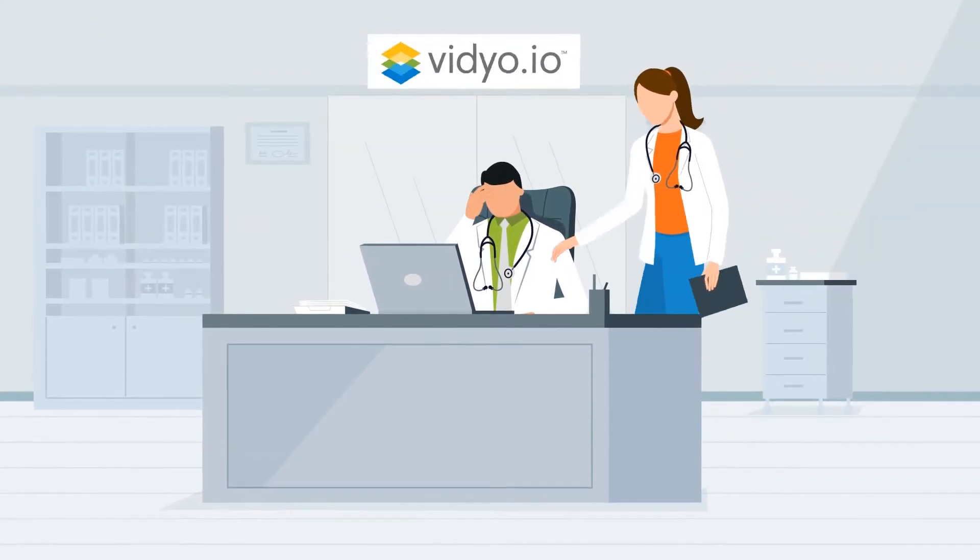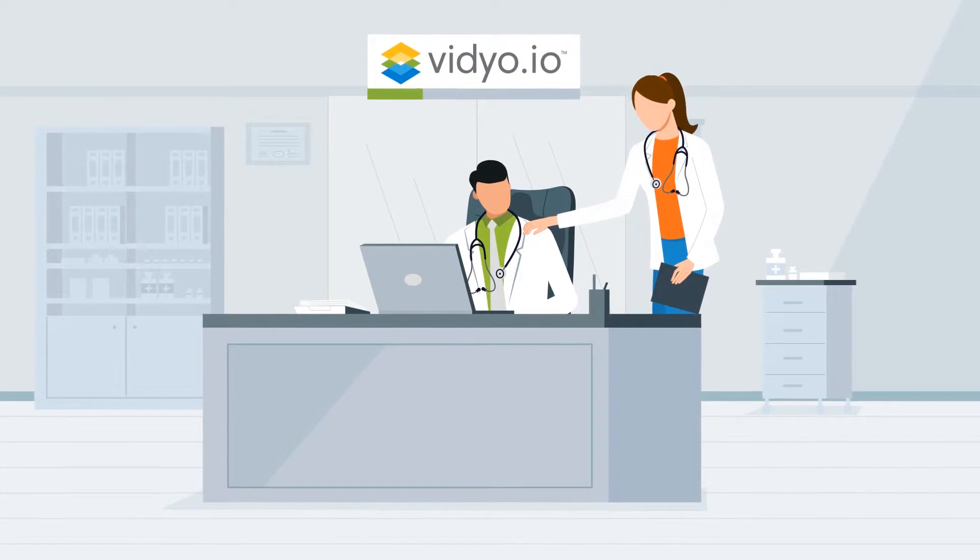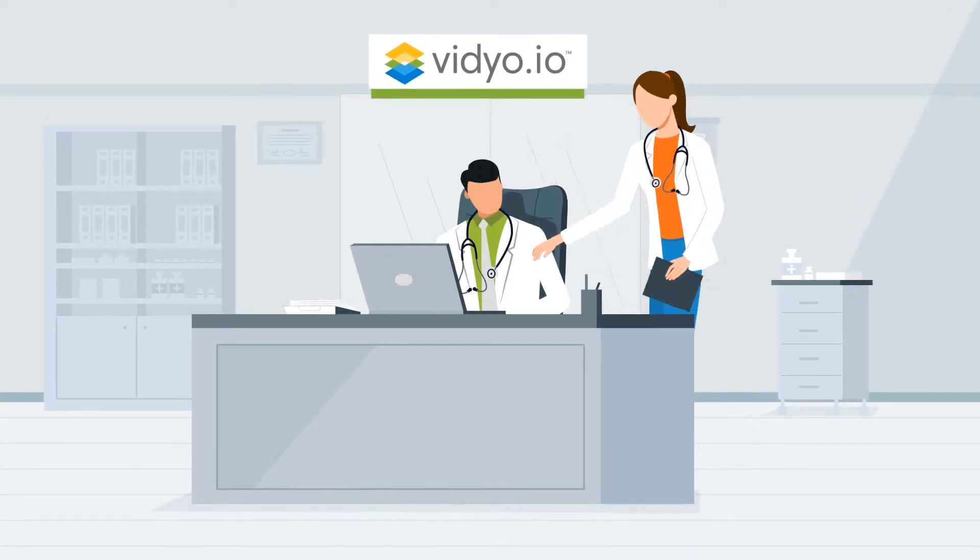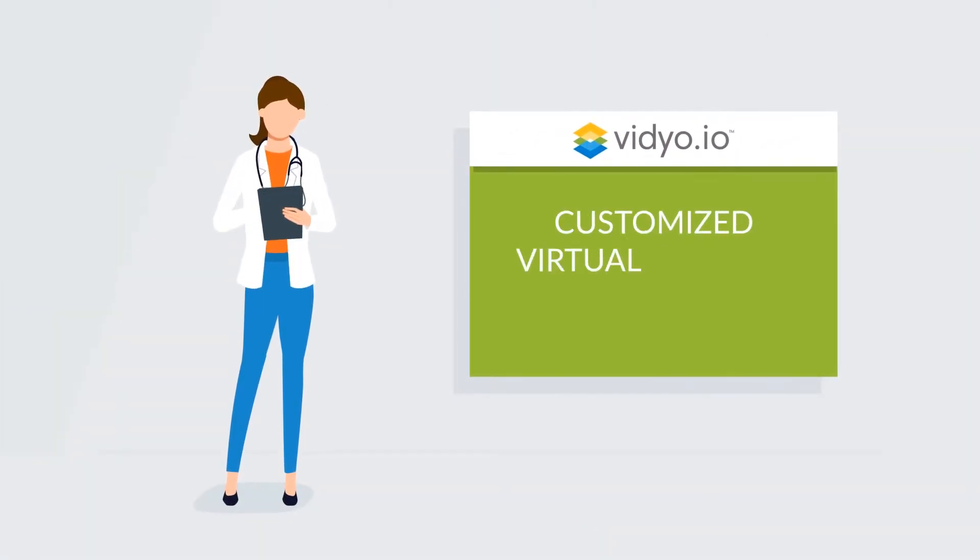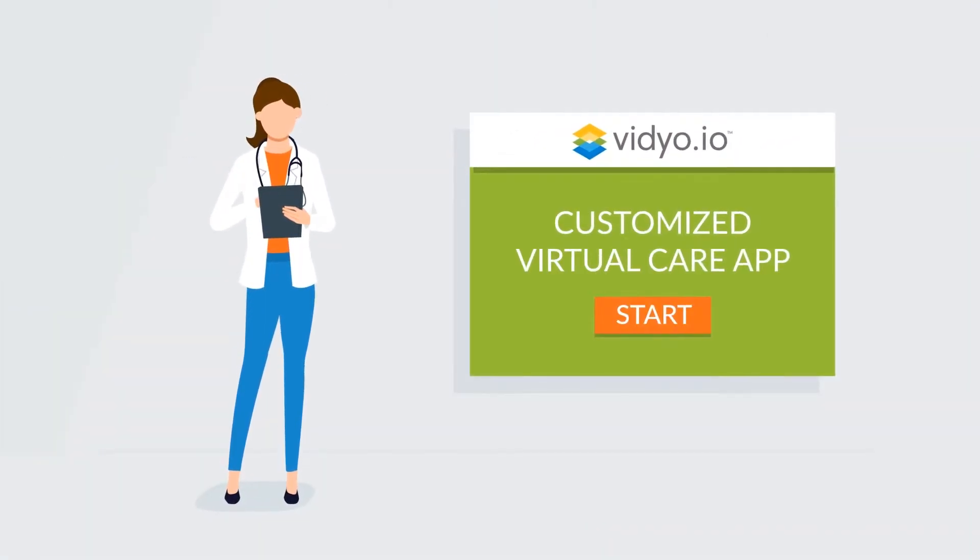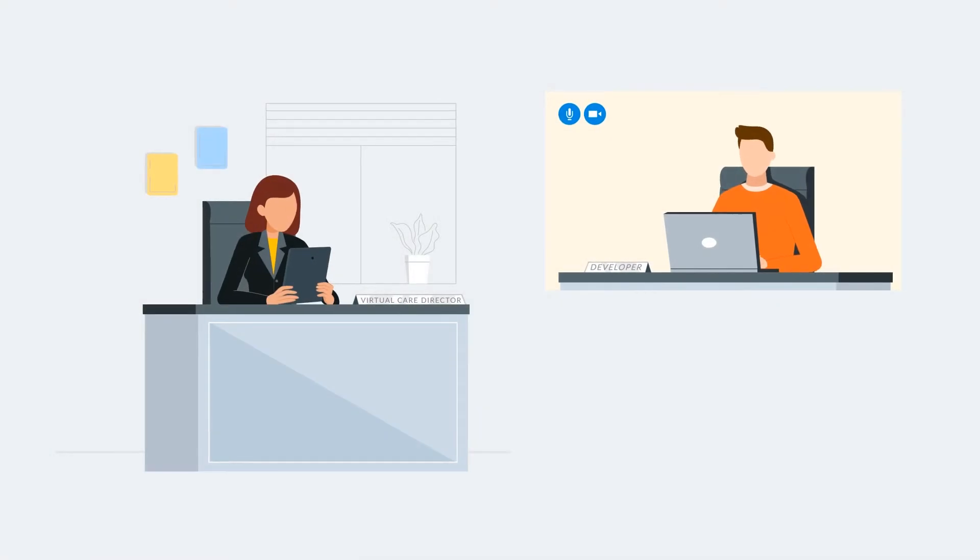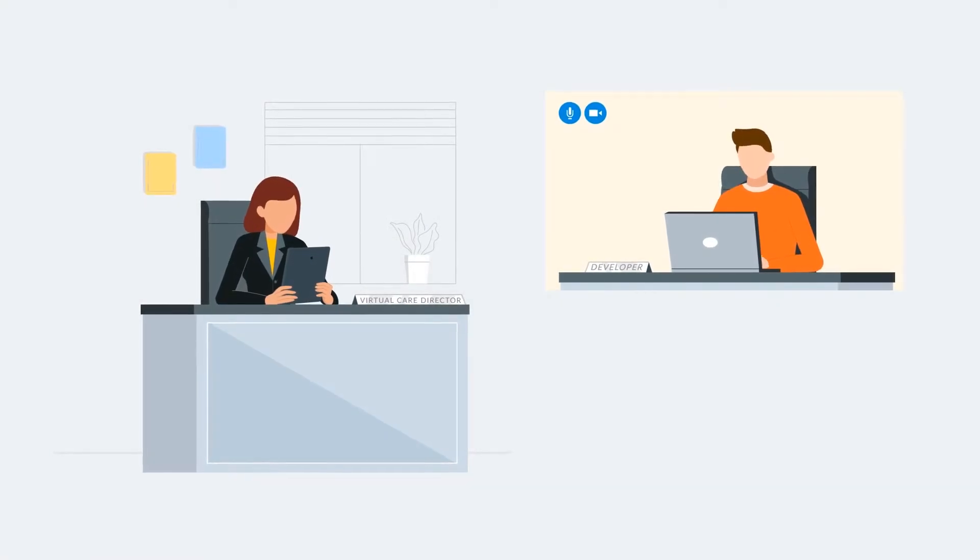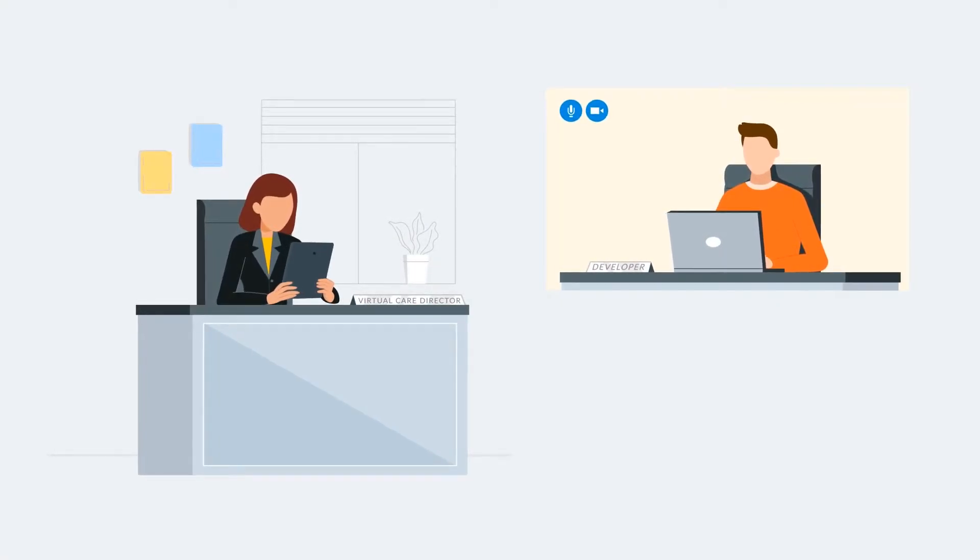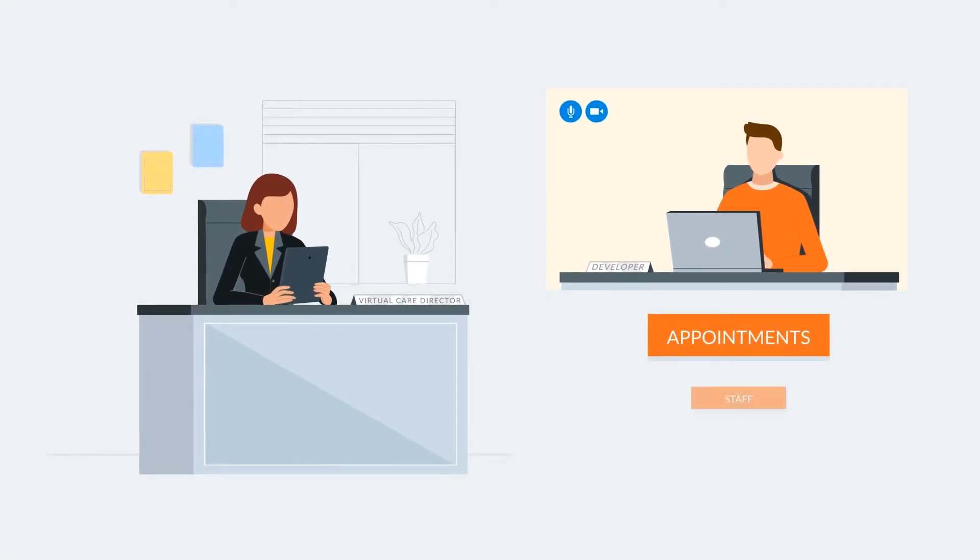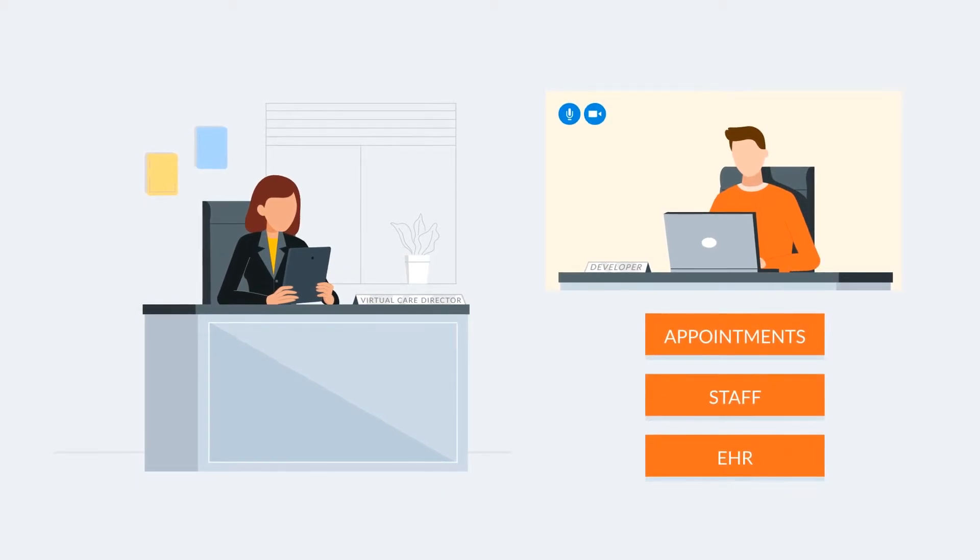Introducing VideoIO, a communication platform as a service that makes building a custom video virtual care application simple. Developers and healthcare organizations can seamlessly integrate video into existing workflows and electronic health record systems.